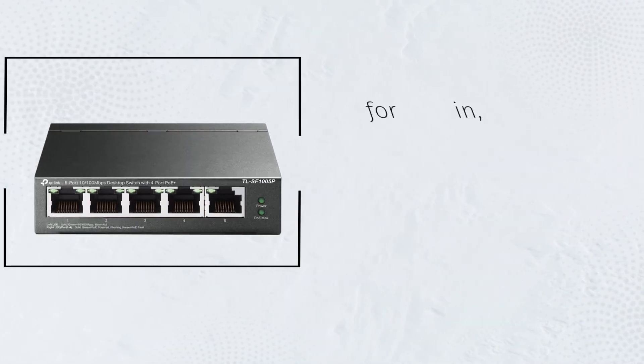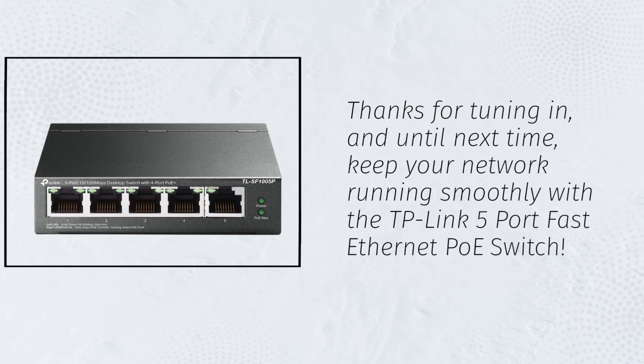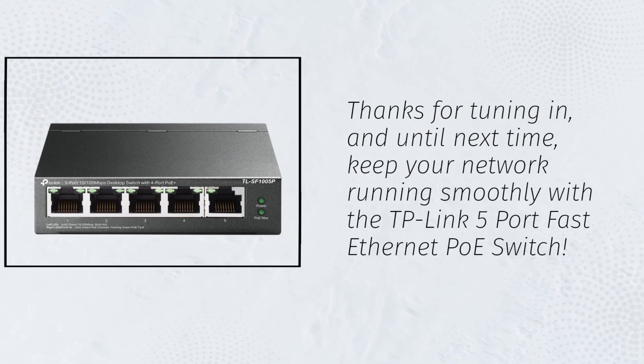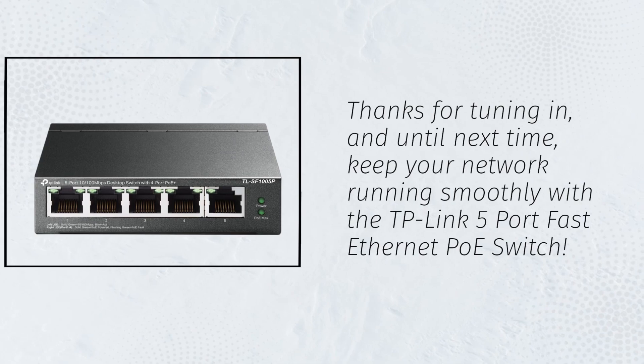Thanks for tuning in, and until next time, keep your network running smoothly with the TP-Link 5-port Fast Ethernet PoE switch.